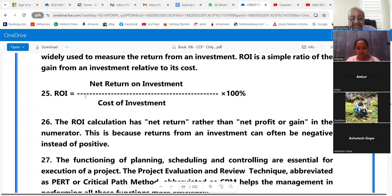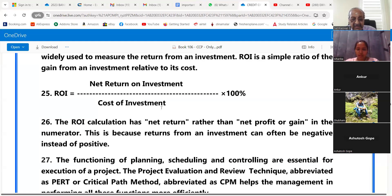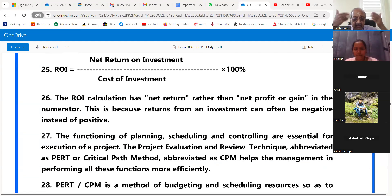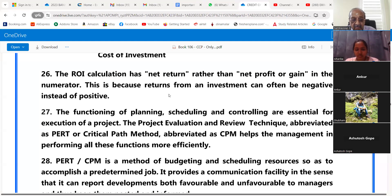Candidates, understanding all these things immediately will be difficult. After the class is over, you should sit with a notebook and this material, go through it step by step, and try to put it into your system. Point 26: The ROI calculation has net return rather than net profit or gain in the numerator, because returns from an investment can often be negative instead of positive.